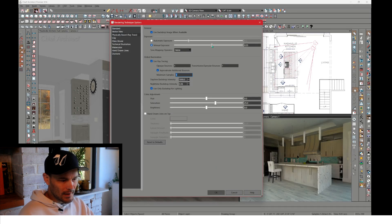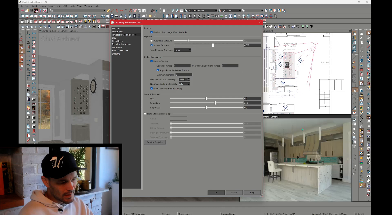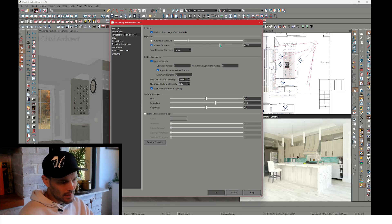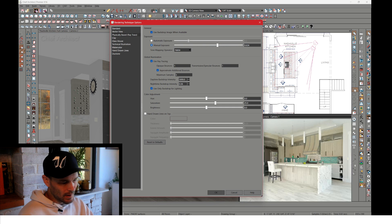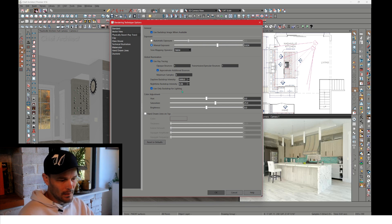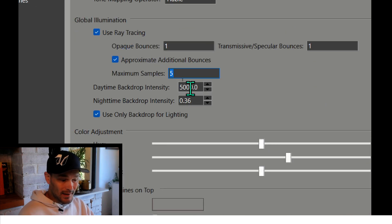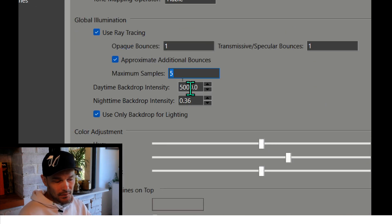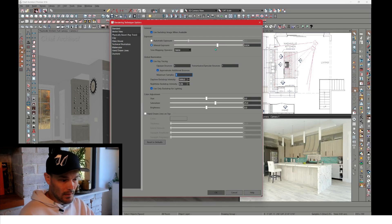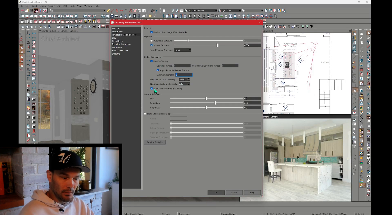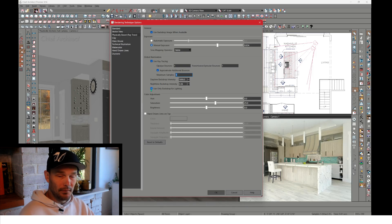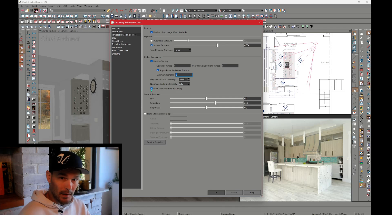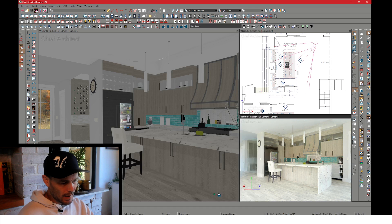So I've got this set to manual exposure. You're going to want to adjust this, and you're going to see as I adjust this, you're going to see this in the right-hand window. So this is adjusting on the fly. Get this to something that seems to be that median ground. And then we've got our maximum sample right here. Your daytime backdrop intensity, you're going to have to change this depending on what backdrop that you're using, and then adjust your manual exposure from there. And then I really love to check use only backdrop for lighting because the quality that I get from that is really, really nice. This is only available in X16.